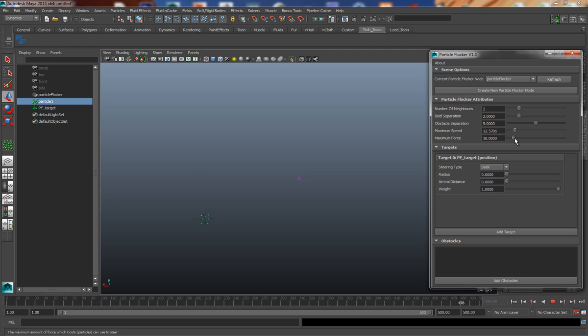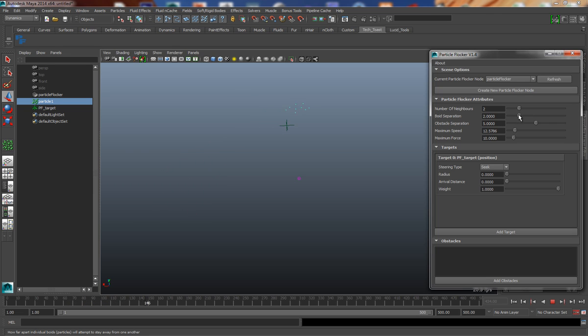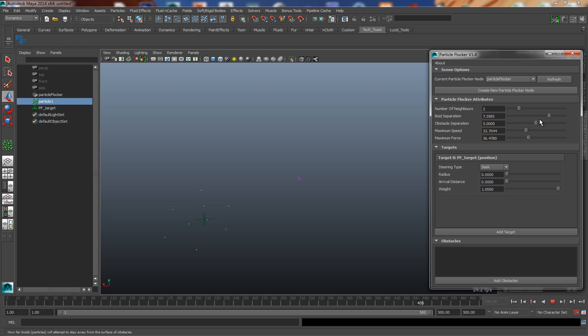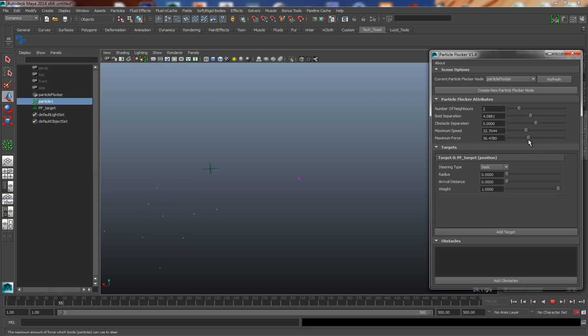However, they are bunching up quite a lot, and in order to resolve this, we can play around with the Boid Separation, which is the distance that the particles will try and stay apart. So if I increase this value, and we also need to increase the maximum force as this changes how much force particles can apply to one another. So if I increase this value, let's bring the separation down a little, you'll see now all of a sudden they're achieving the target a lot easier.